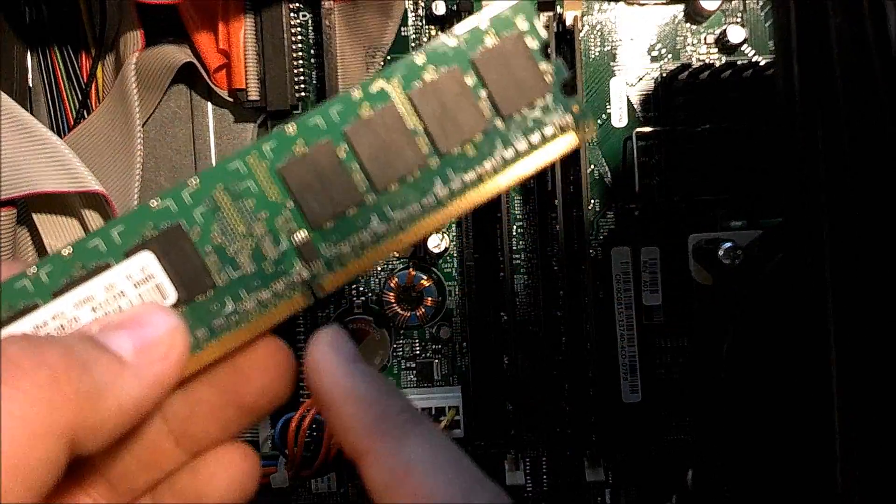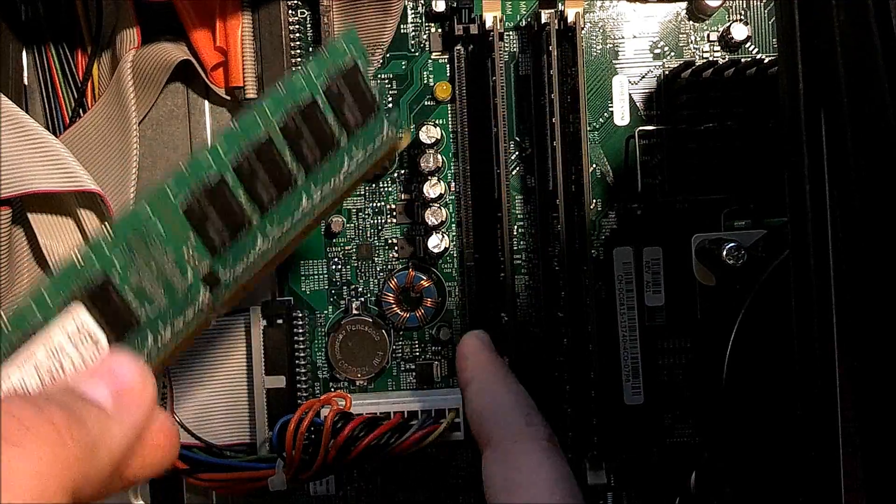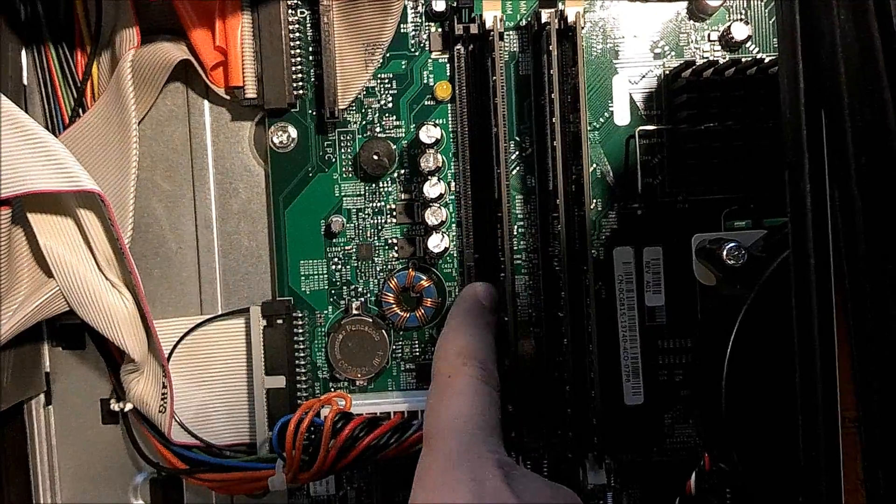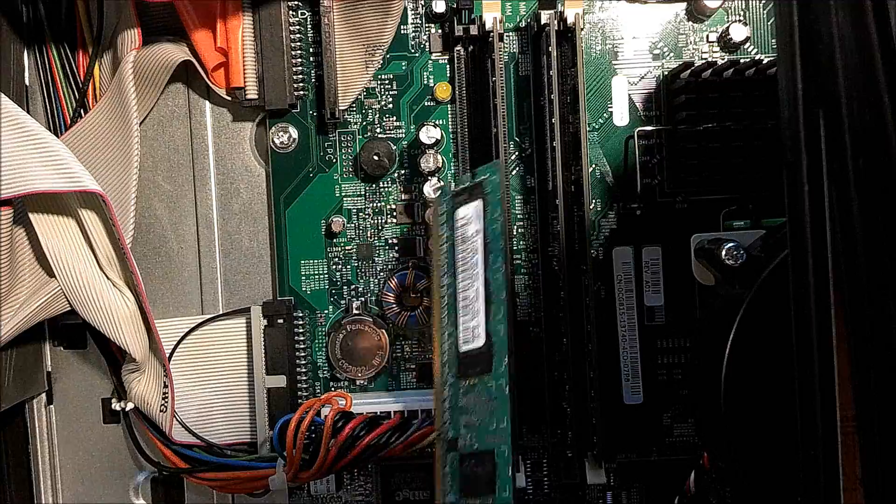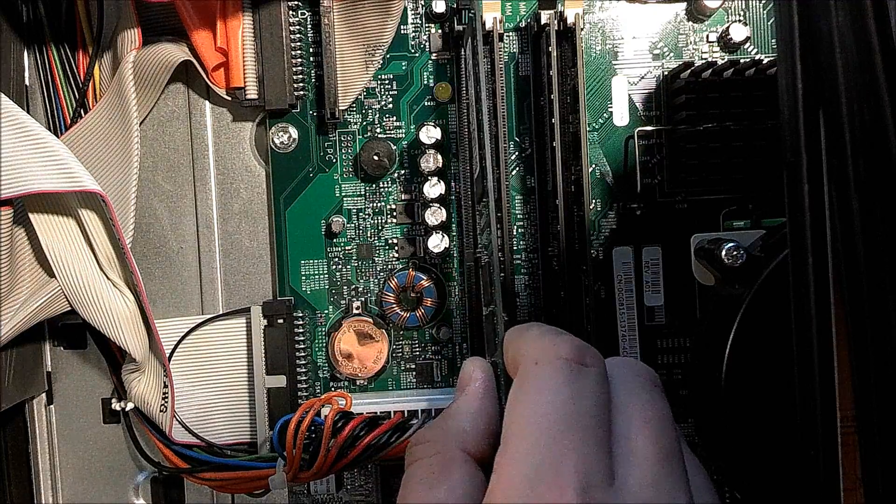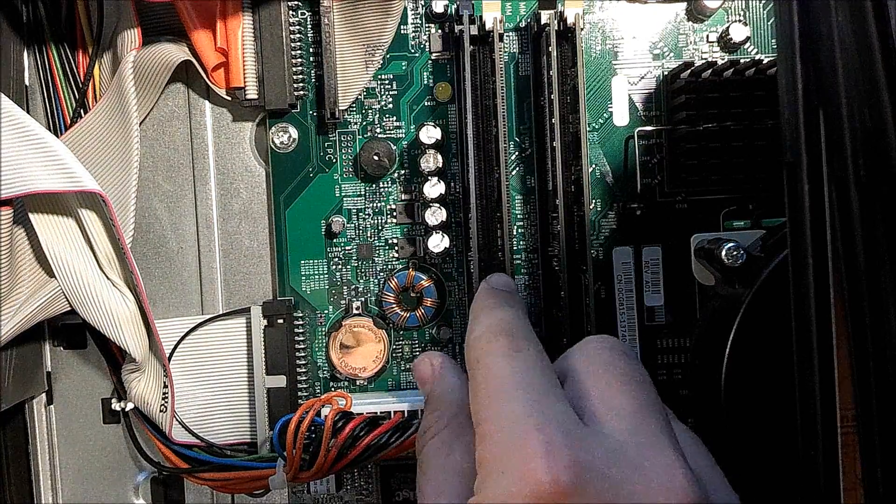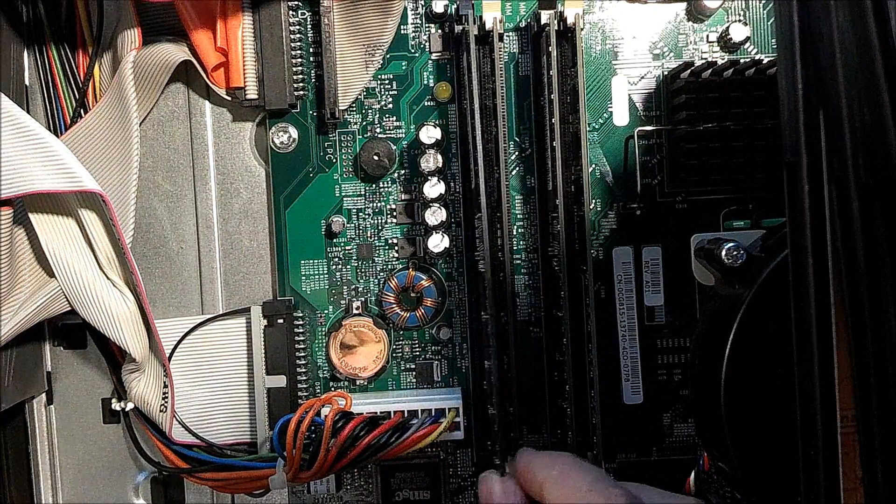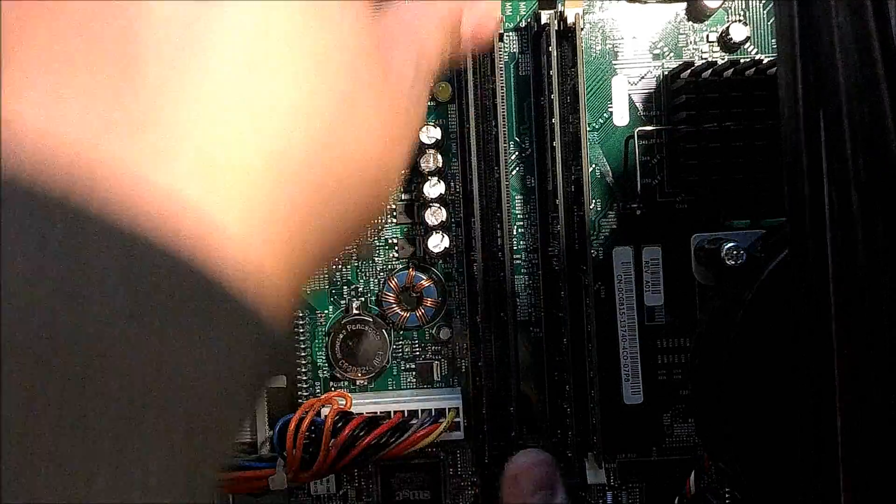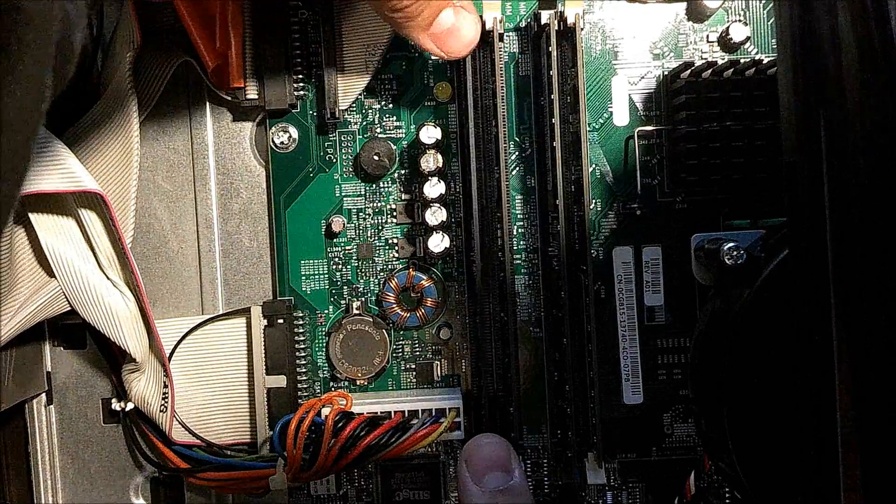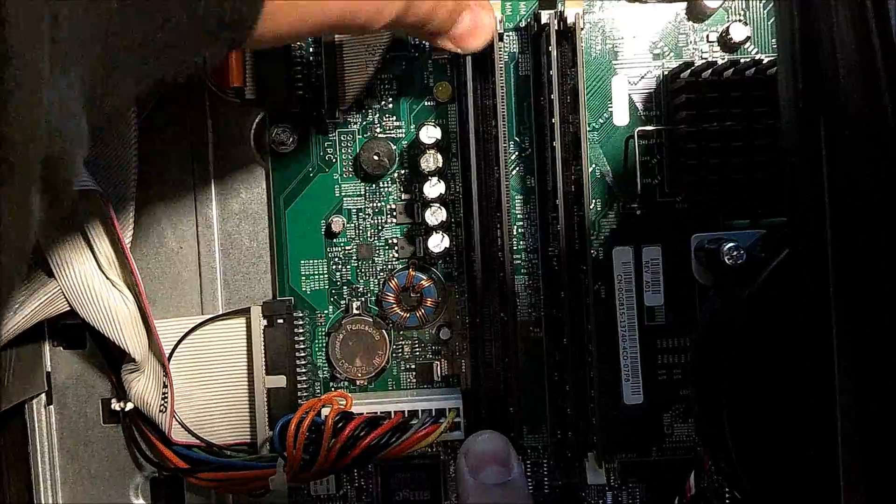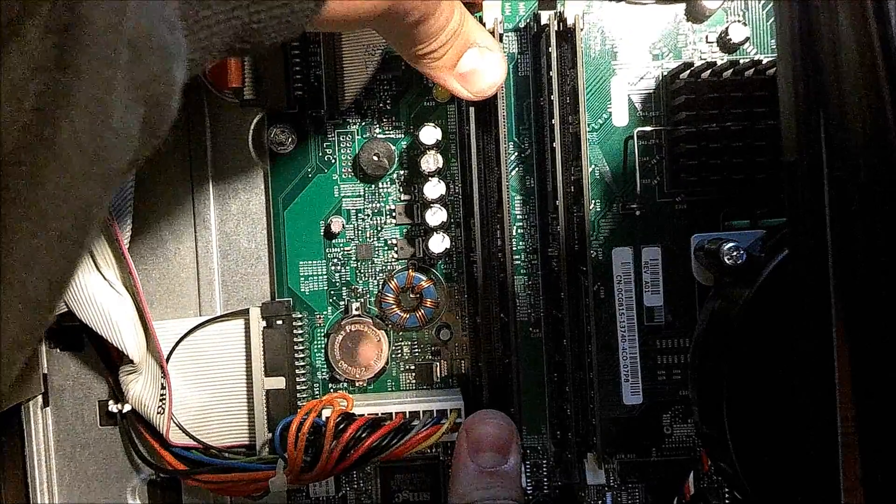You want to line up this little part with it down here, there's a little space in it, make sure you line it up the correct way, put it in to the slots and then you want to apply pressure evenly to both sides and then it should pop right in, like so.